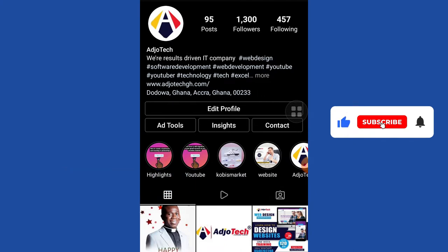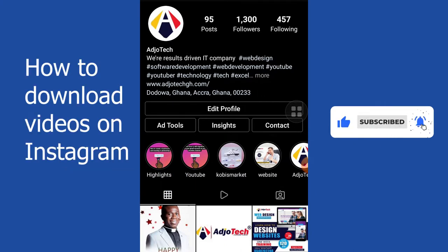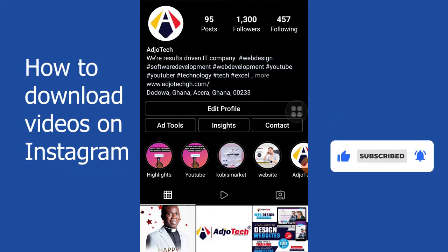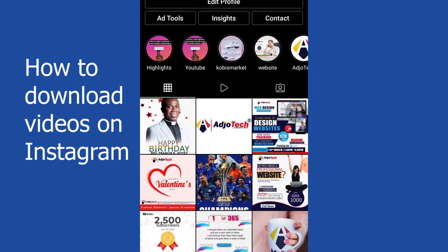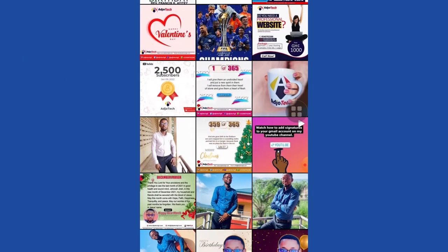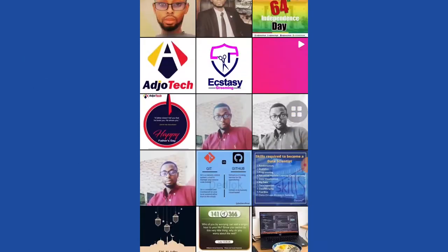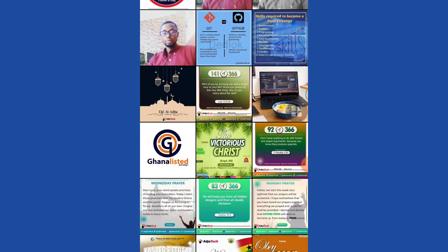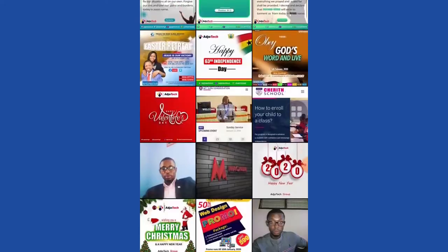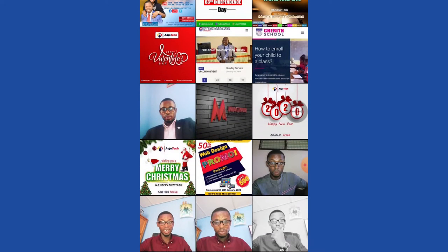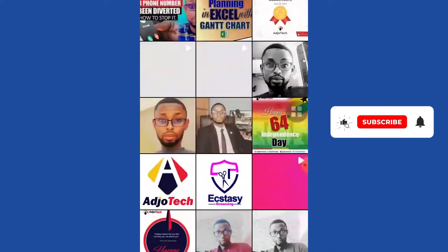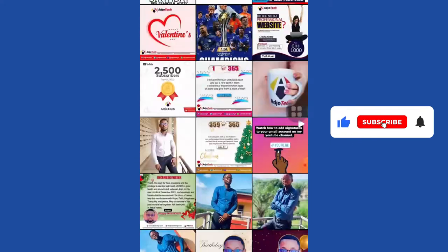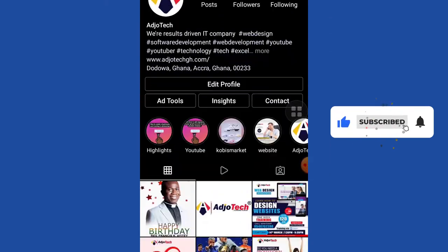Today I'm going to show you how to download videos on Instagram. If you use Instagram, you come across a lot of interesting and funny videos you may want to download and enjoy. However, Instagram does not provide a direct way of downloading videos, so I'm going to walk you through how to do that.